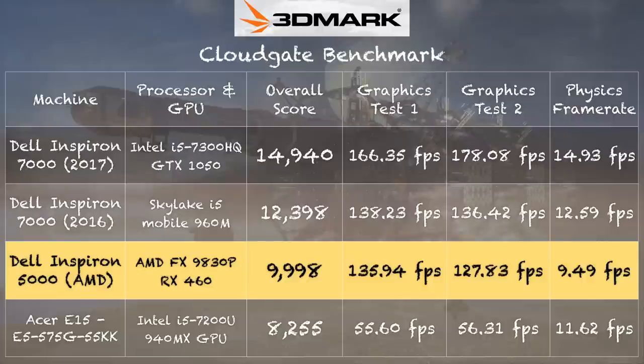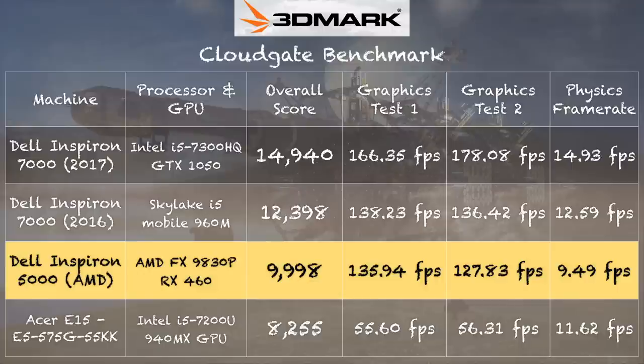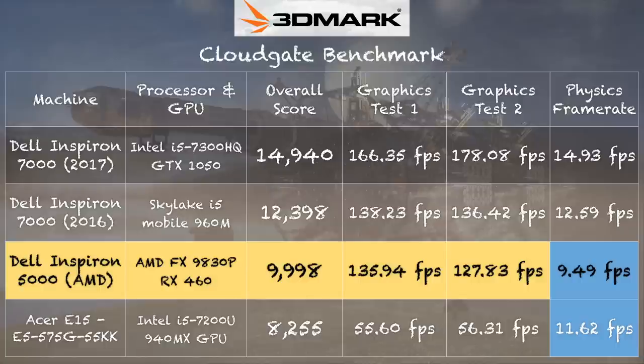Now if we go over to the other test that I ran which is the Cloud Gate test which is more of a low-end test. We got a score there of 9,998 and that does edge out the $500 Acer E15 that we looked at recently with a prior generation 940 MX GPU. But a current generation quad core i5 CPU. So you can see we're doing much better graphically. But on the CPU test that dual core i5 is edging out this quad core AMD chip. So there's definitely some performance gains here on the Kaby Lake Intel processors that you're not going to see on the AMD side. So a little faster on the graphics versus the 1050 but I think a pretty big performance difference on the CPU. And that does line up with our web speedometer test we ran a little earlier in the video.